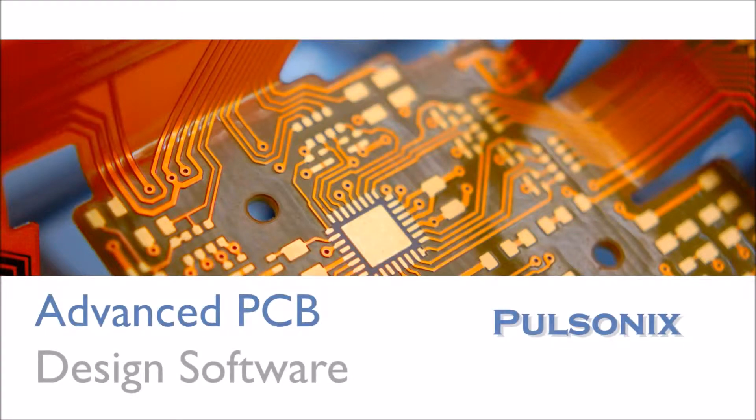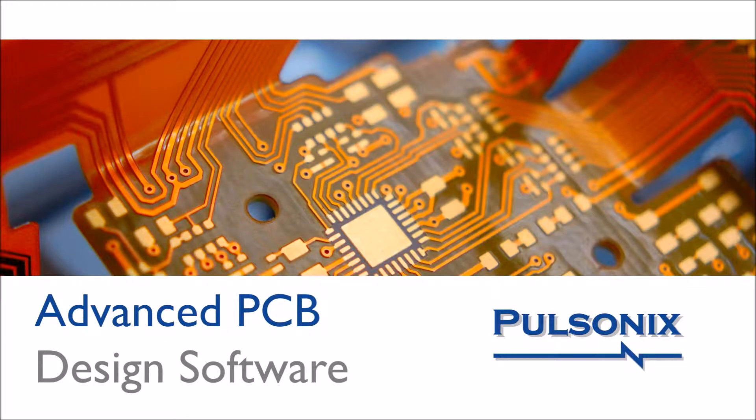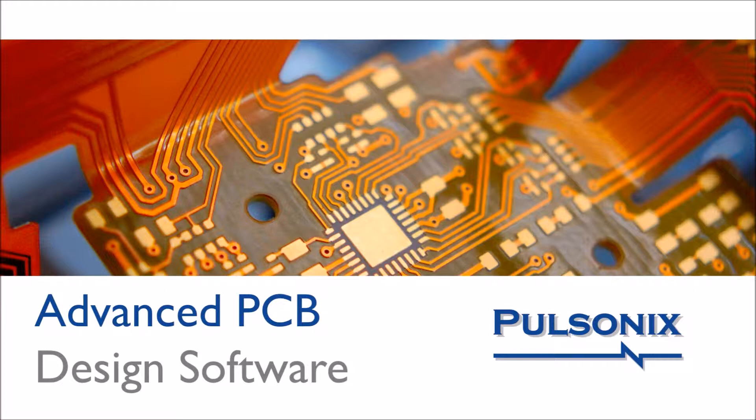Welcome to the Pulsonix PCB design range. This video provides an overview of the base license options for Pulsonix schematic capture and PCB design.